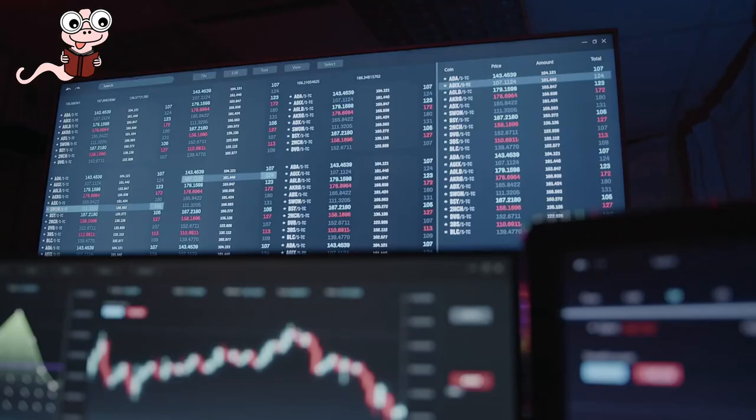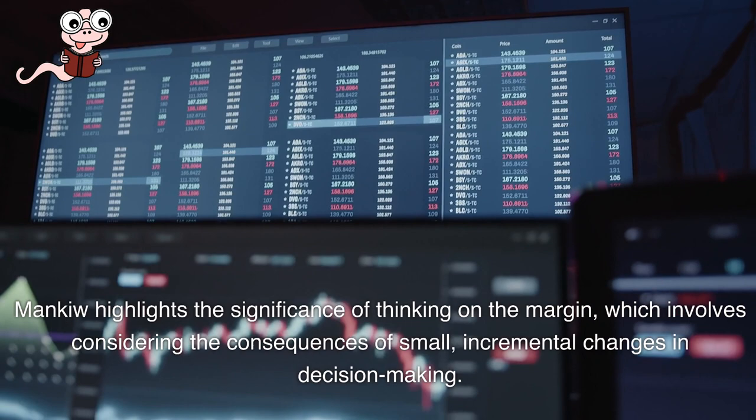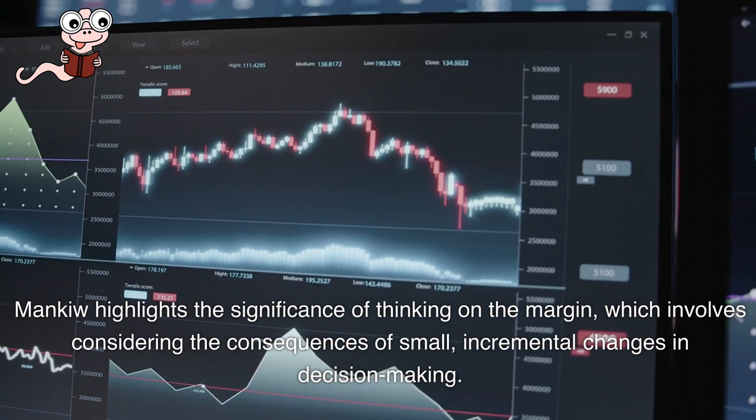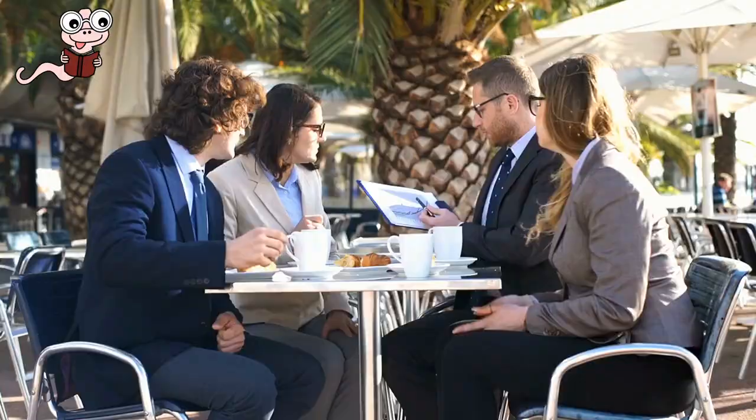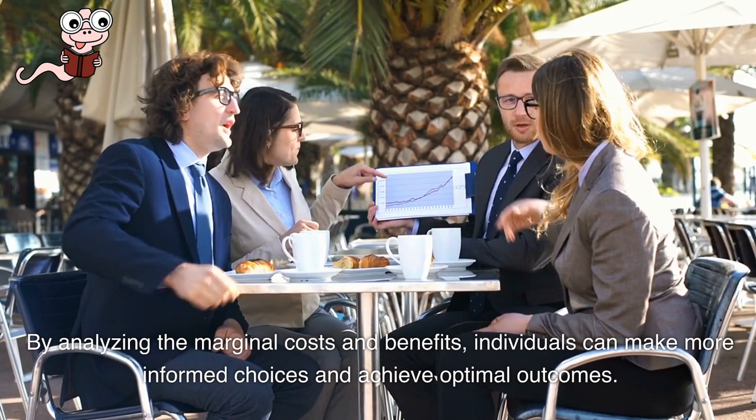Mankiw highlights the significance of thinking on the margin, which involves considering the consequences of small, incremental changes in decision-making. By analyzing the marginal costs and benefits, individuals can make more informed choices and achieve optimal outcomes.